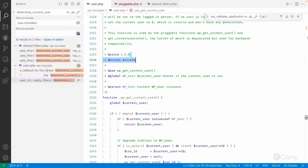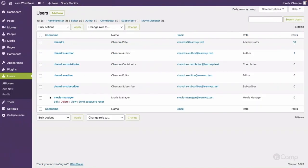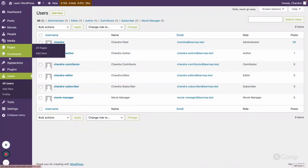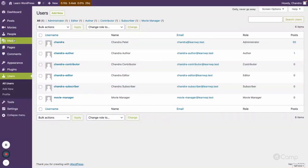For example, if I create an application password for an author user like 'Chandra Author,' that user can use the password to create or publish posts, but cannot update or delete posts they didn't author. If you want to perform REST API requests to update all content, you could create an application password for the editor role, since editors have access to other users' posts and other content types.